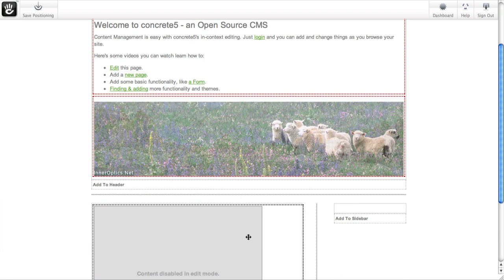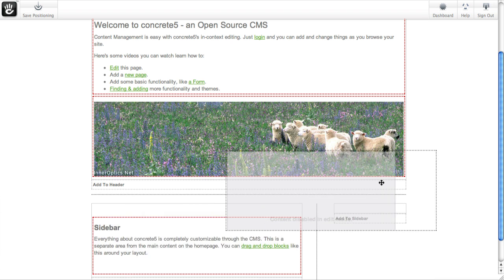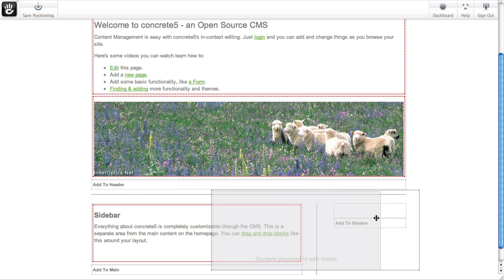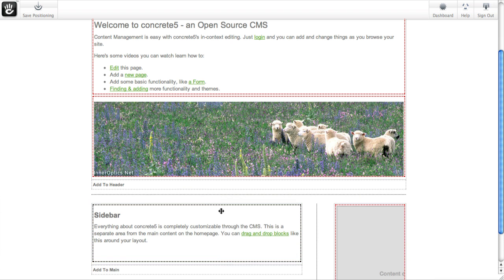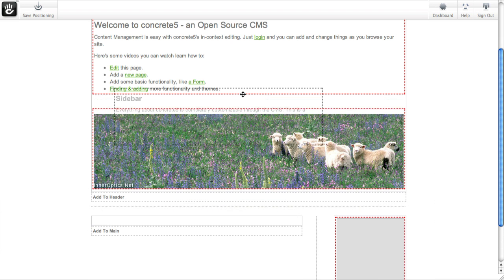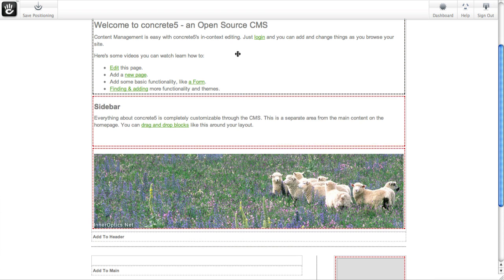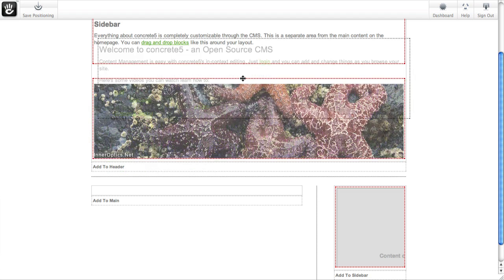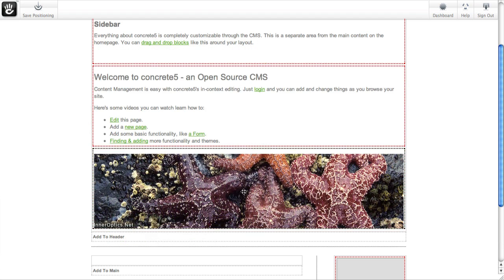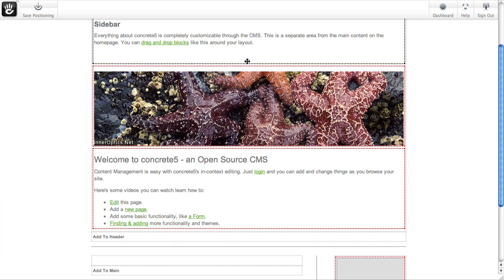I can move everything all around. I've got to grab it by the right handle. You can change the sort order as well. And when you get things looking the way you like, you can hit save positioning.